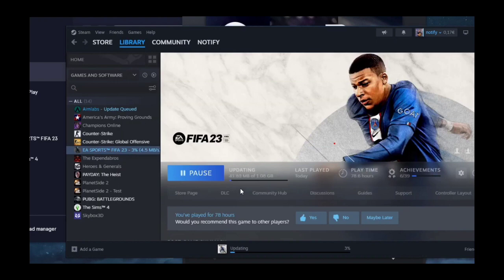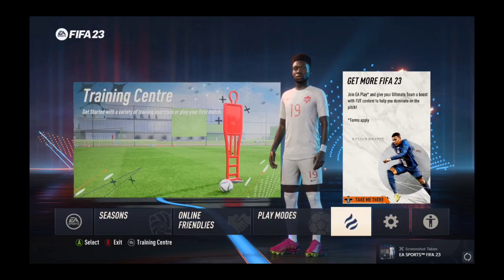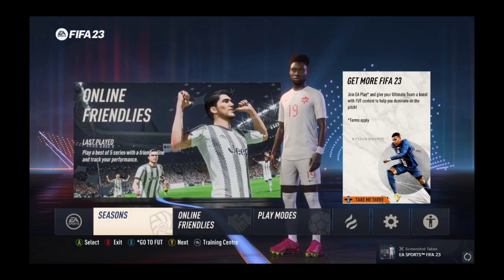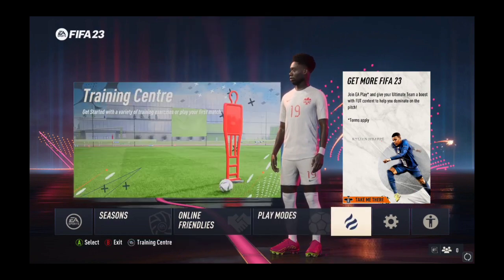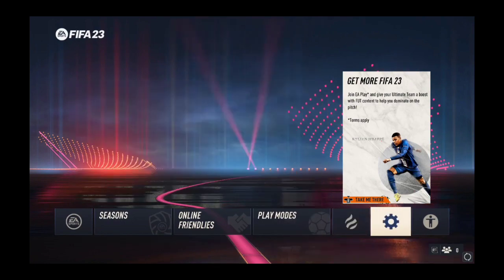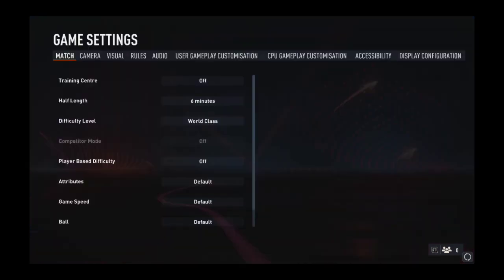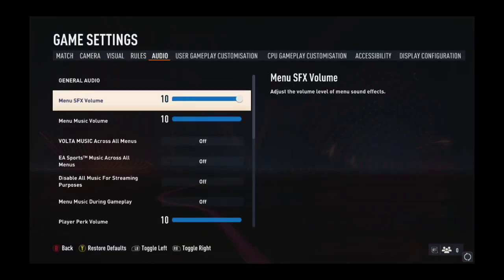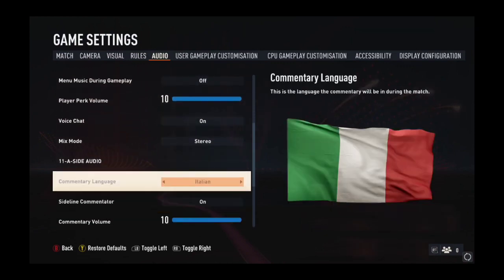After downloading the updated version, you'll just have to go back to your application and then tap on the gear icon or the settings. Then go to settings and then game settings again. When you go to the audio and scroll down, as you can see here, the commentary language has been changed to Italian.